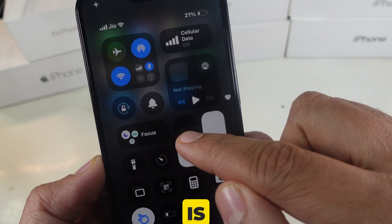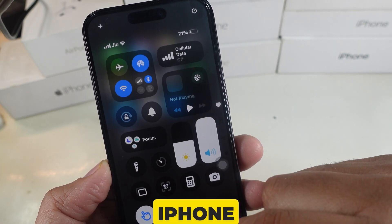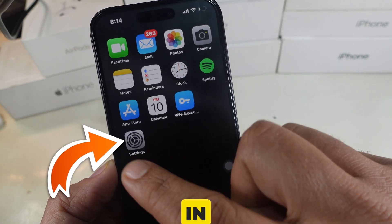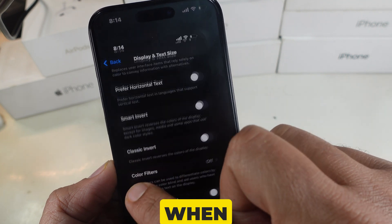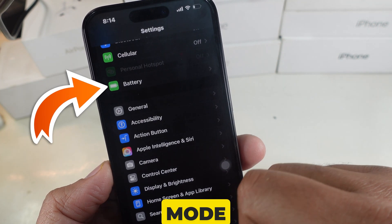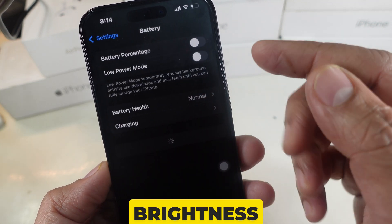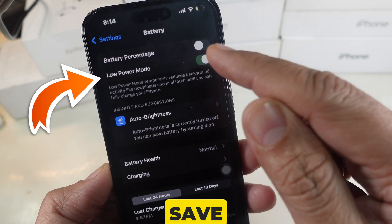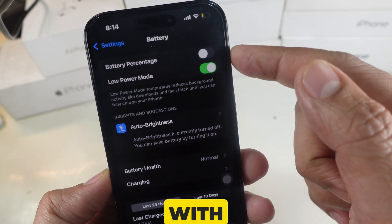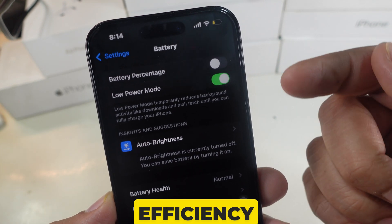As a bonus tip to save your iPhone battery — which I use when I'm outside — try low power mode. Keeping your brightness lower can help save battery life. Pair it with low power mode for even more efficiency.